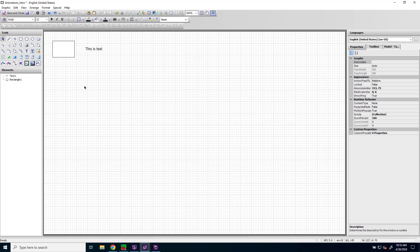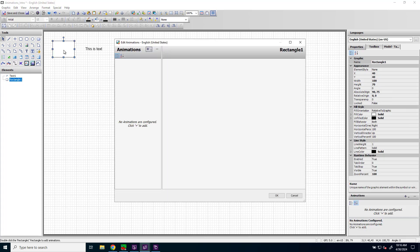The simplest way to open the edit animation window is to double-click an element that you want to animate, and the animations window opens.